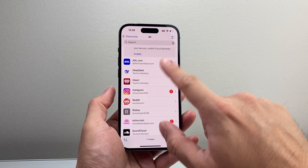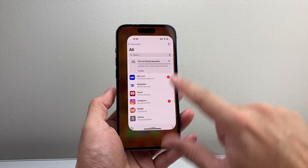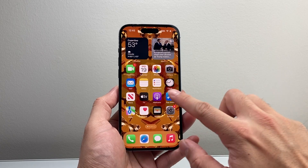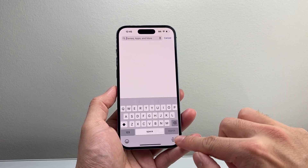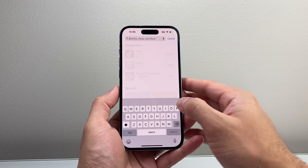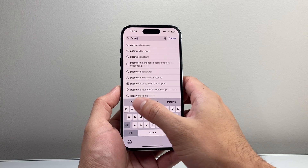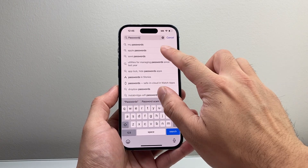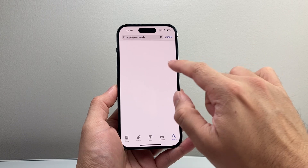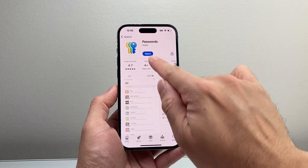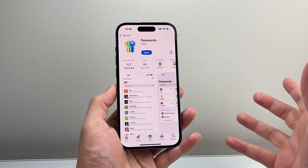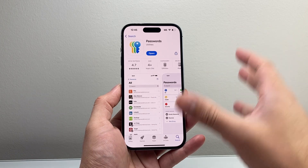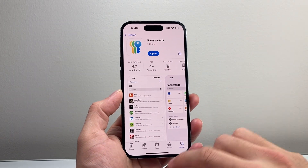Now if for some reason you're not finding this app on your phone, you might have to reinstall it from the App Store. Just go to the search page and search for Passwords — that's going to be Apple Passwords. Make sure this is the one from Apple, and when you install it, it will already have a database with your passwords there.